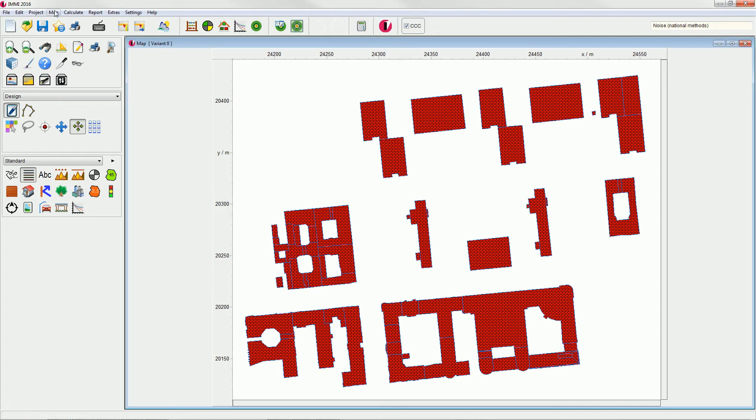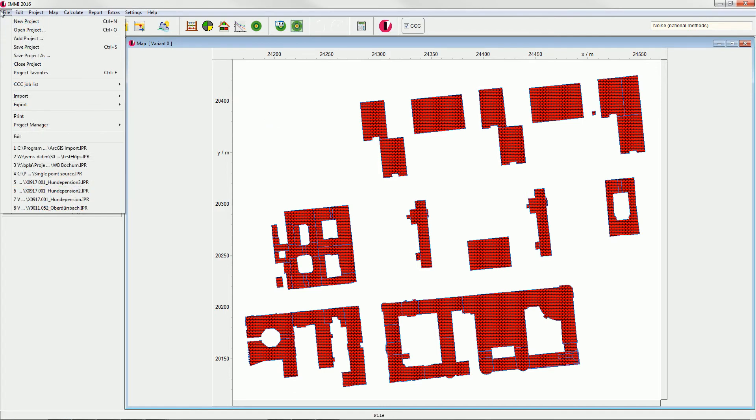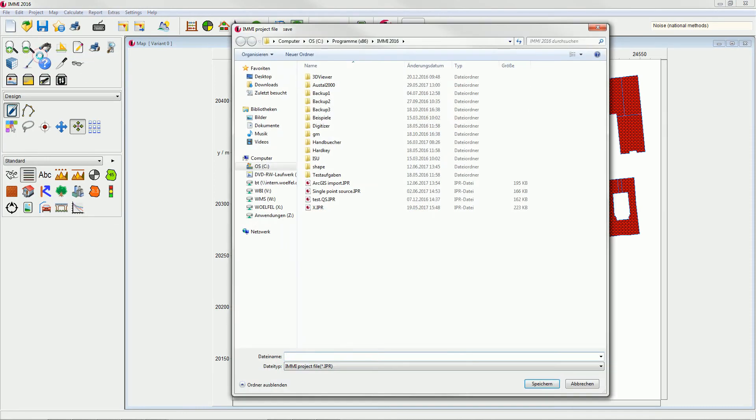Save the project file with File, Save Project As and enter ArcGIS Import for example.